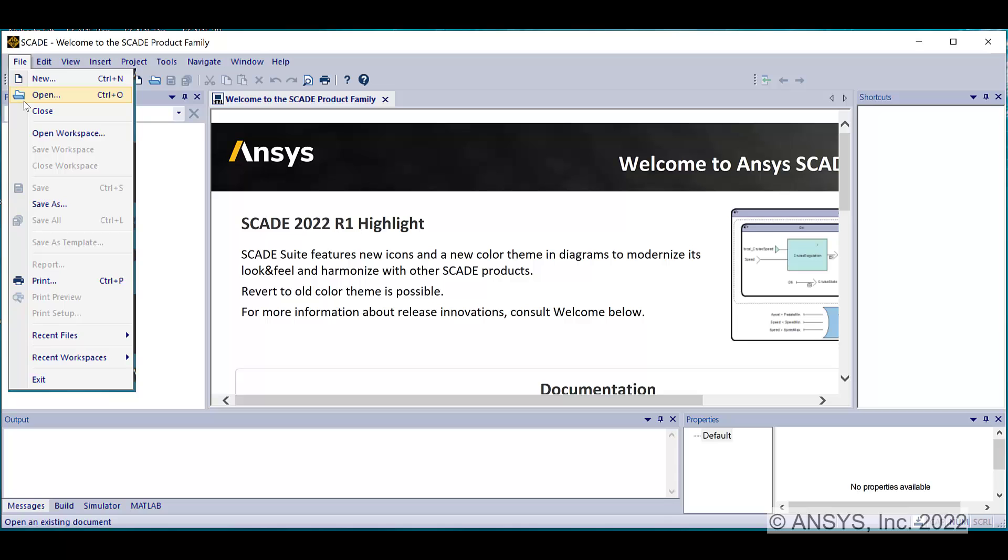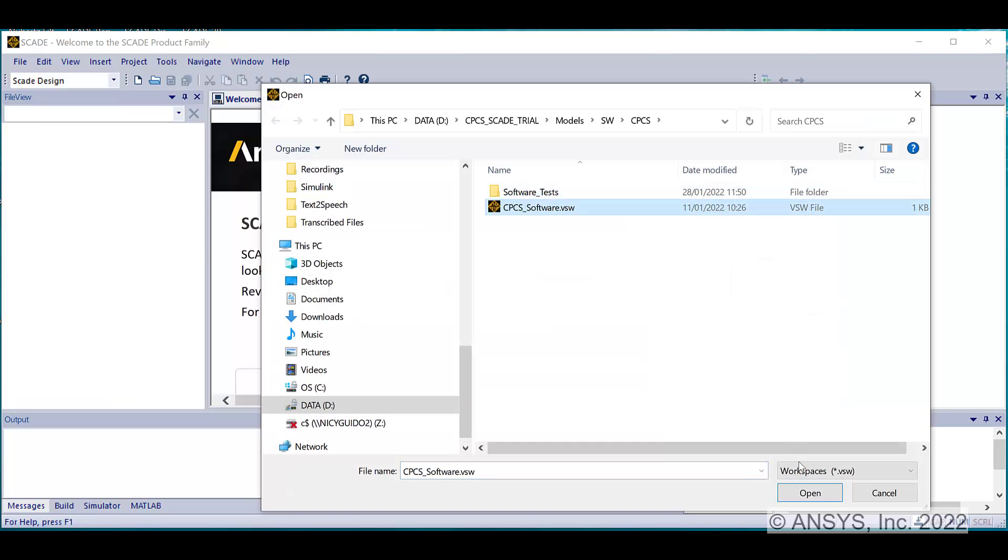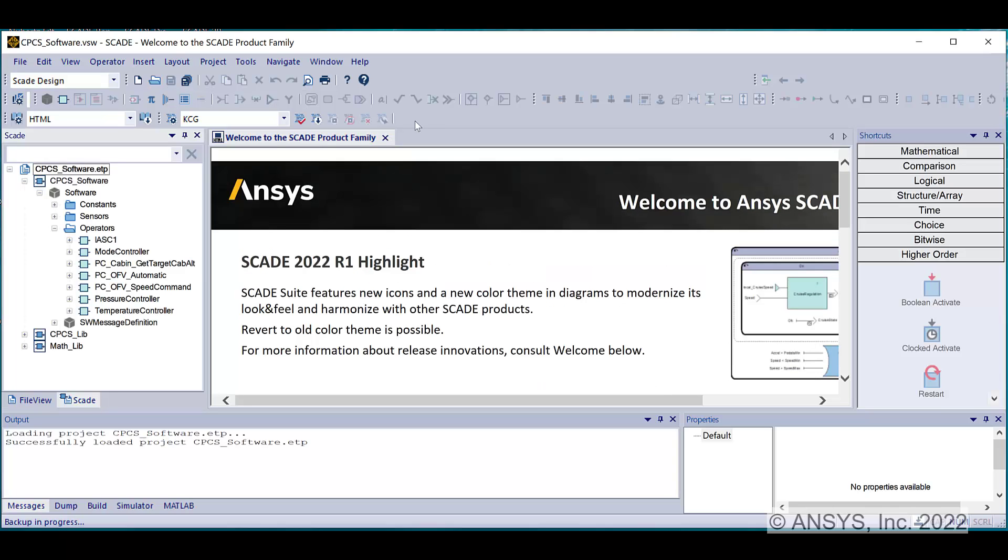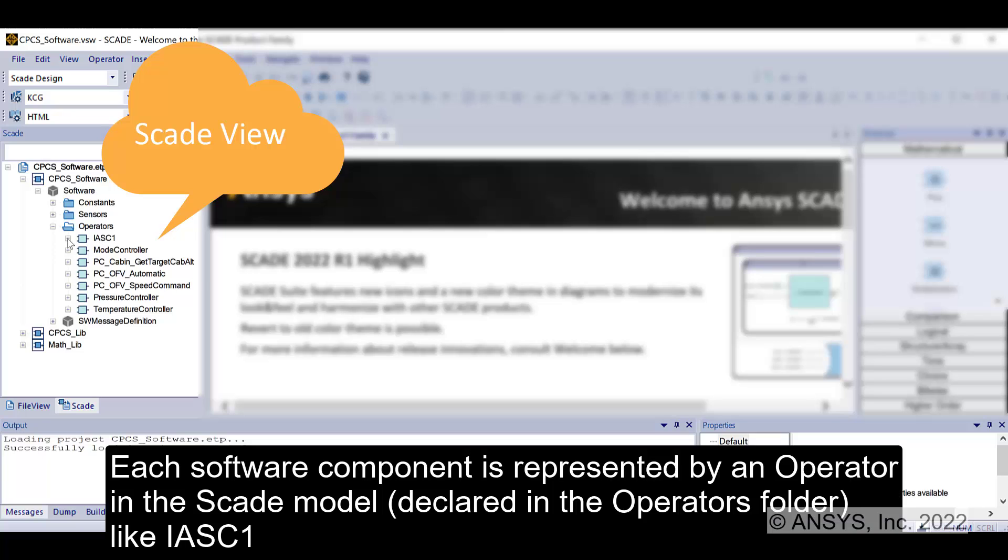Open the CPCS model by selecting the workspace file. The elements of the CPCS model are displayed in the editor. Continue by exploring the architecture of the CPCS model.